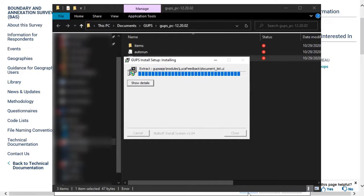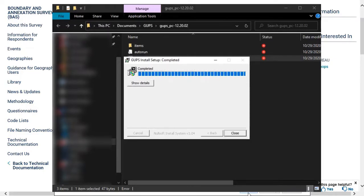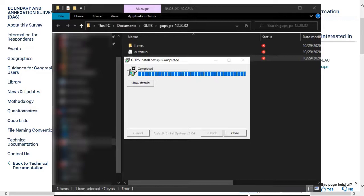After QGIS is installed, the GUPS Install Wizard will appear and begin to install GUPS. This should take approximately 1 to 2 minutes to complete. Once completed, select Close to finish the installation.